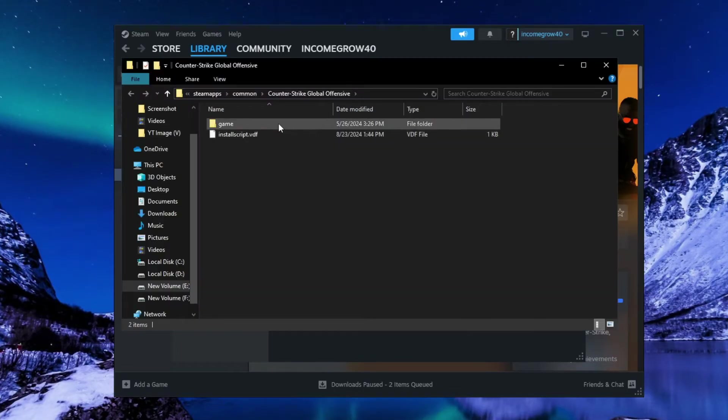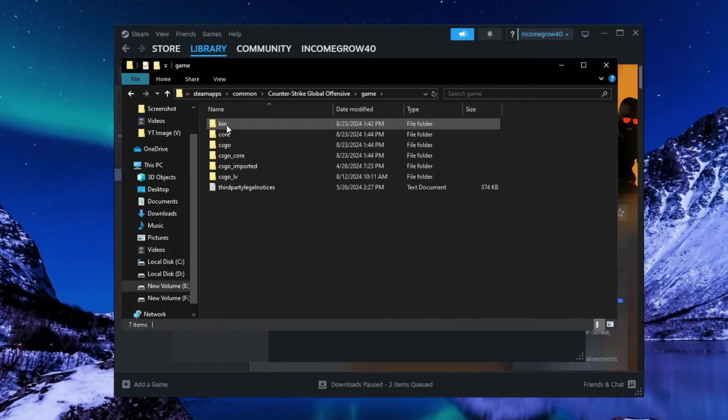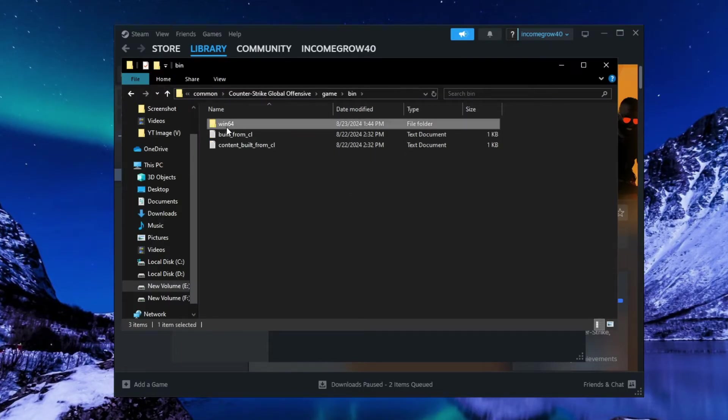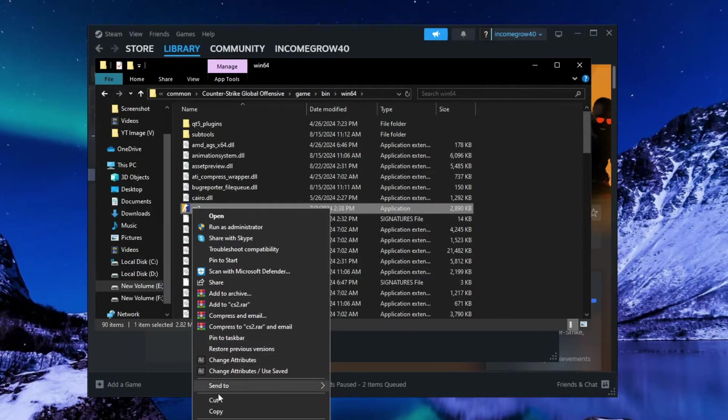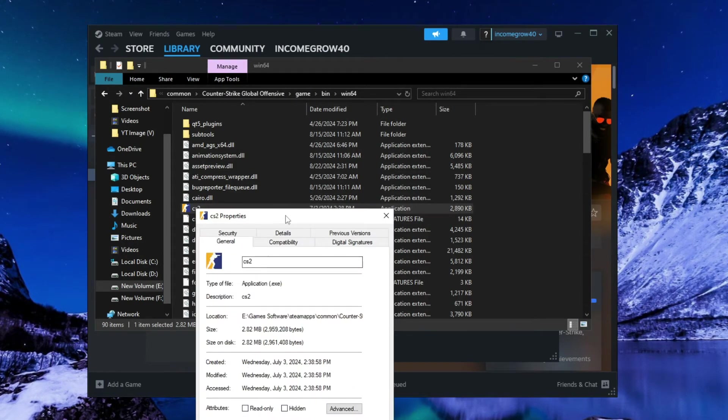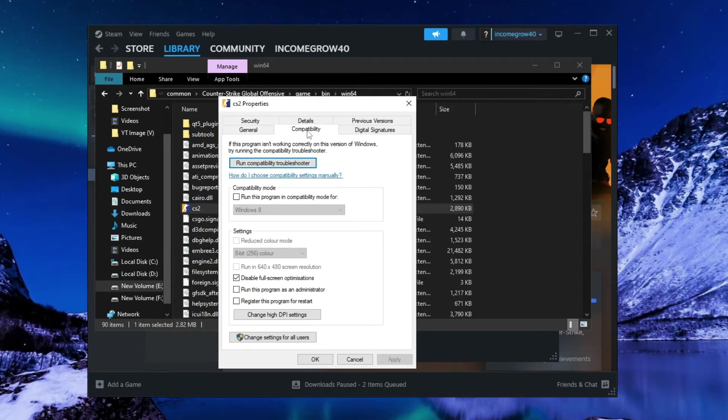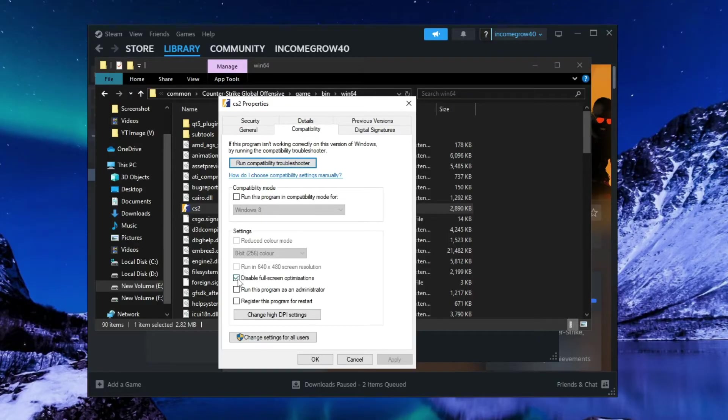Browse now, open this folder, then Bin, Win64. Now right-click on this, go to Properties, Compatibility, and checkmark this box.